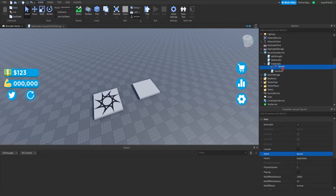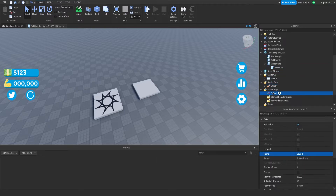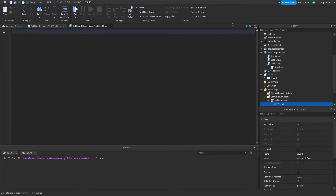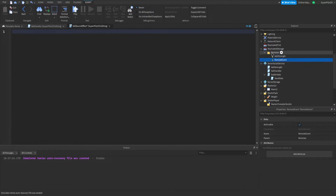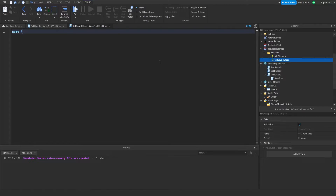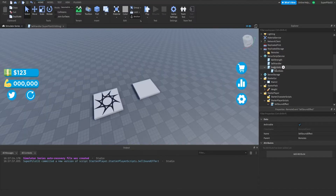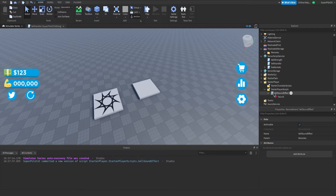We need to make it so the sound only plays for that player — you don't want it to play for everyone. Move the sound to Starter Player, and inside StarterPlayerScripts insert a local script called 'cell sound effect', and put the sound inside it. Inside ReplicatedStorage, create a remote event in the remotes folder and call it 'cell sound effect'. In the local script, do: game.ReplicatedStorage.Remotes.CellSoundEffect.OnClientEvent:Connect(function()) and then script.Sound:Play() — this makes it play only for that player.